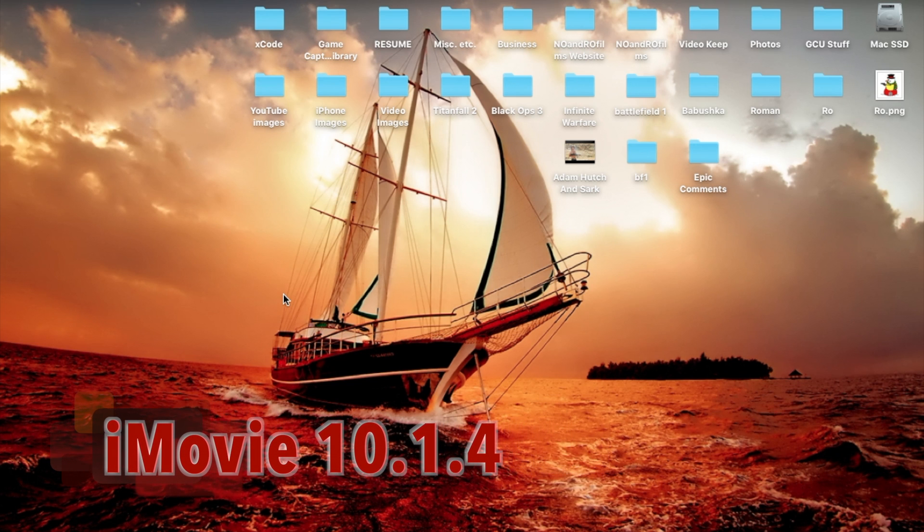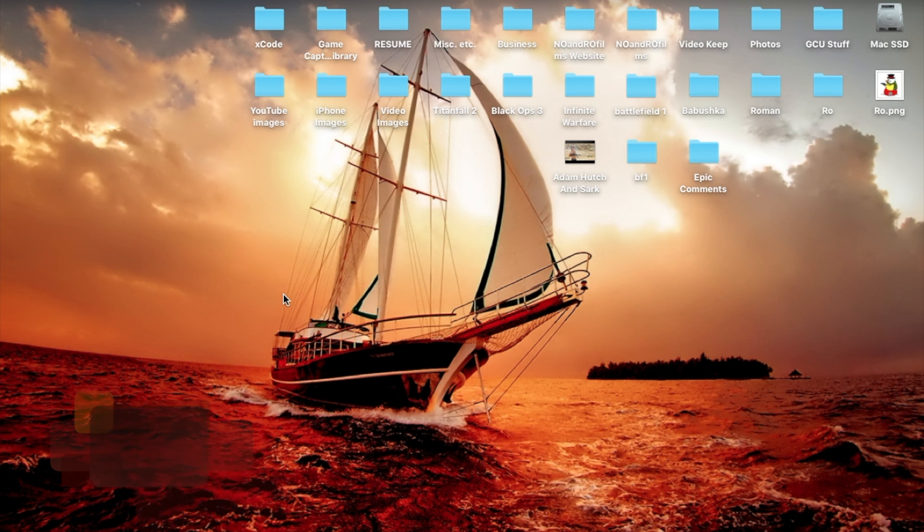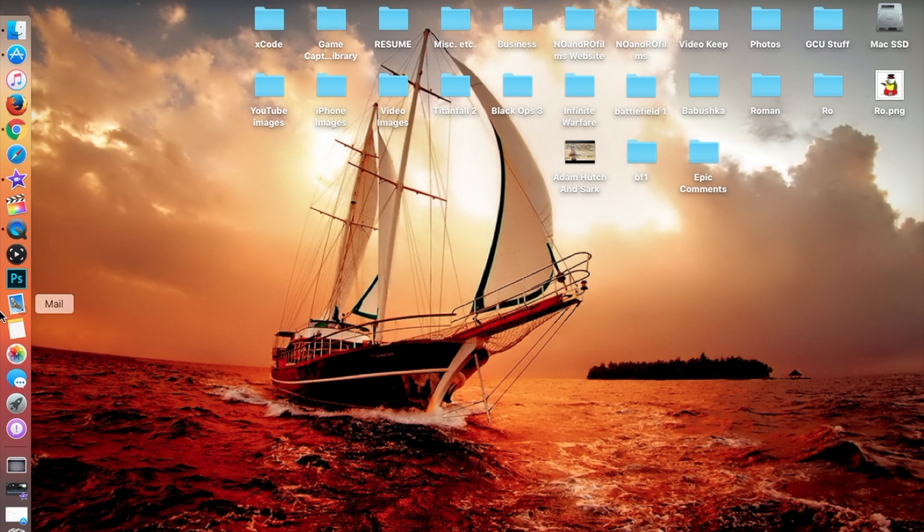Hello ladies and gents, Ro here and welcome to Nonon Films. Today I'm going to show you guys how to update iMovie to its latest version, iMovie 10.1.4, which was just recently released.